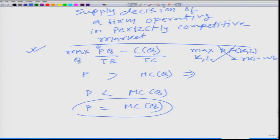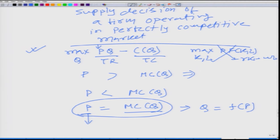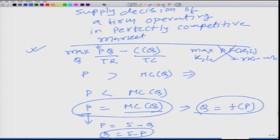We have seen this earlier, but what we are going to do is recast it as q as a function of p. Because p is coming from the market and the marginal cost depends on the technology available to the firm. So now we are rewriting this equation as q as a function of p. For example, if marginal cost is 5 minus q, we can rewrite it as q equals 5 minus p. That is q as a function of p — and to begin with, this is essentially the supply function.